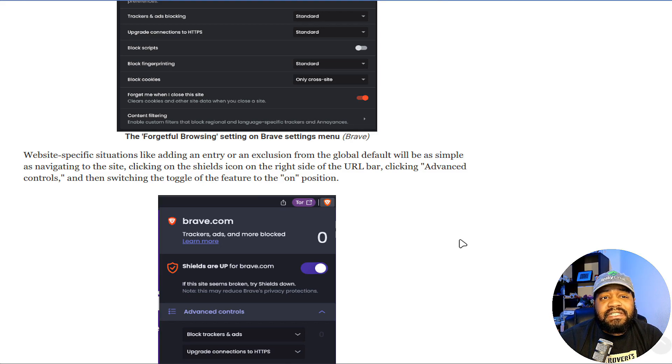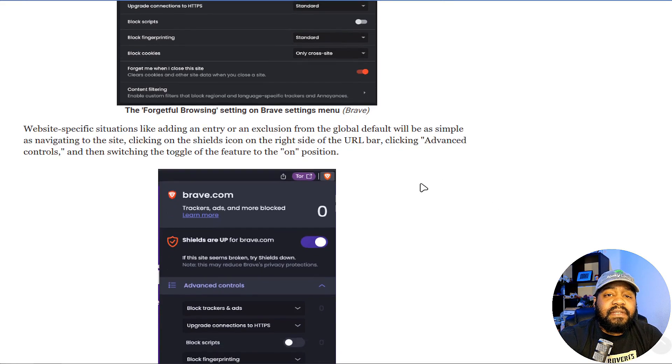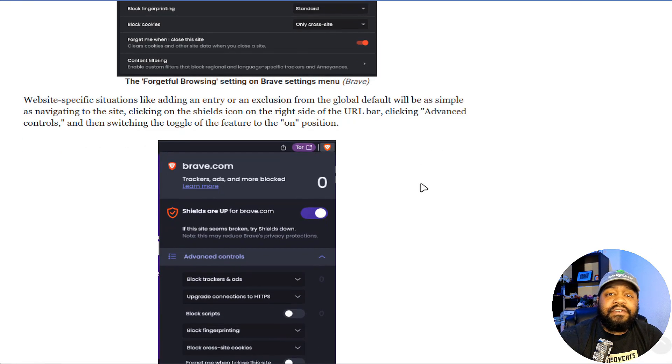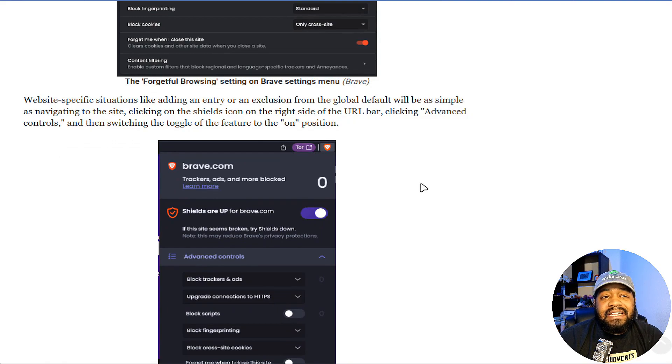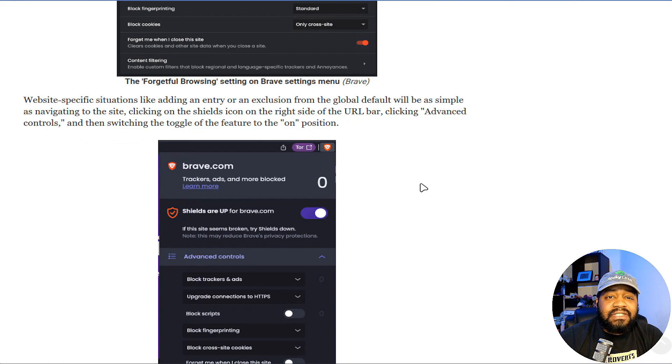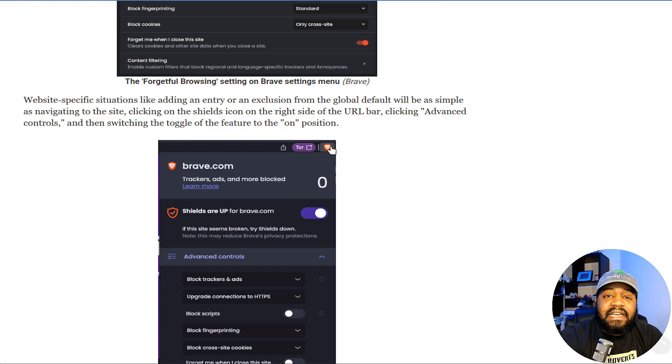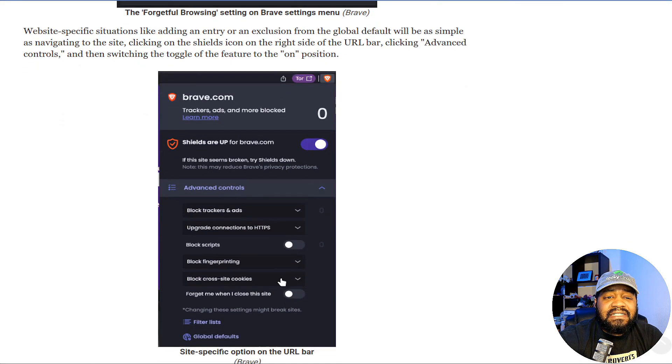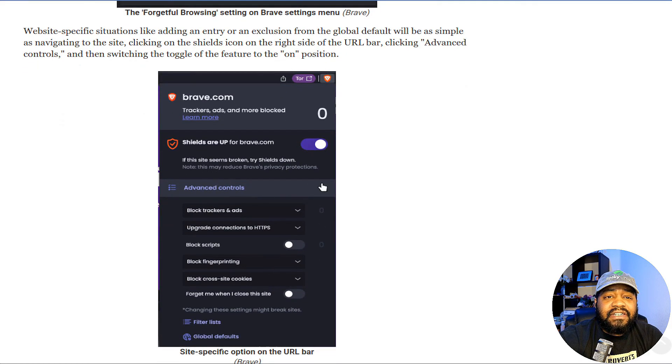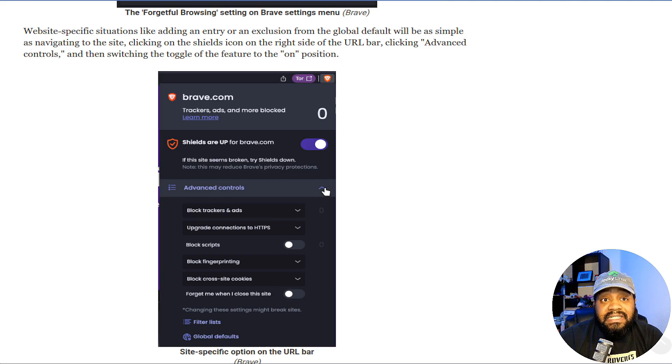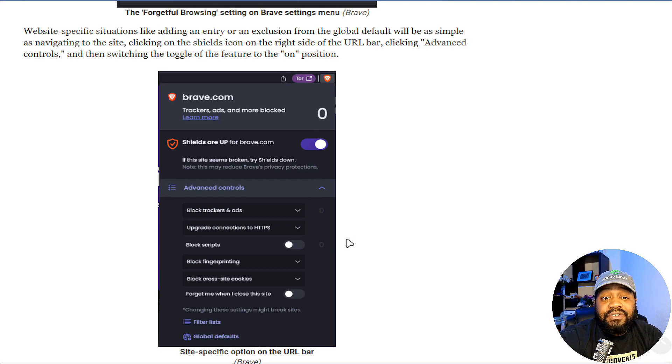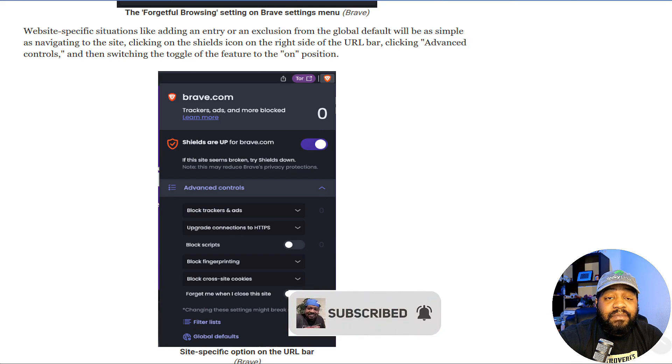It says website-specific situations, like adding an entry or an exclusion from the global defaults, will be as simple as navigating to the site, clicking on the Shields icon—which we all know if you've been using that Brave browser, there is that shield. All you have to do is click on it, and then click 'Advanced.' If we go down here, you just expand that Advanced Controls, and then switch the toggle of the feature on.